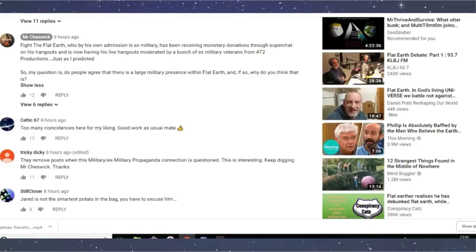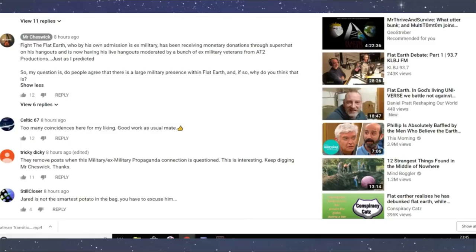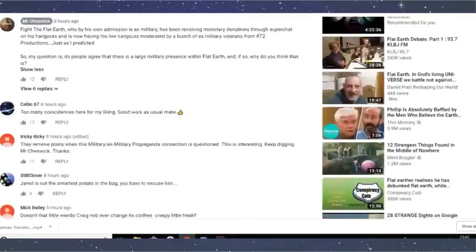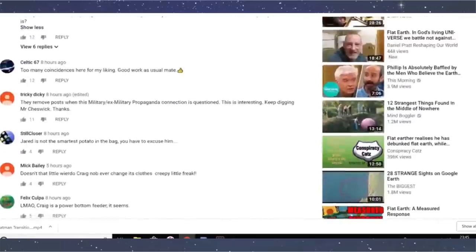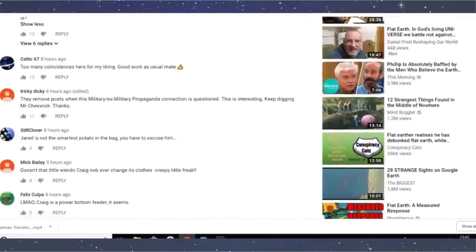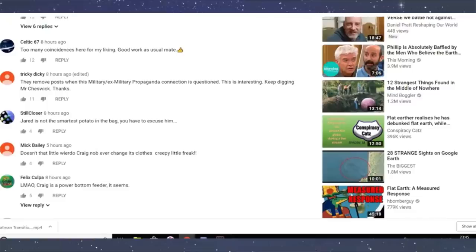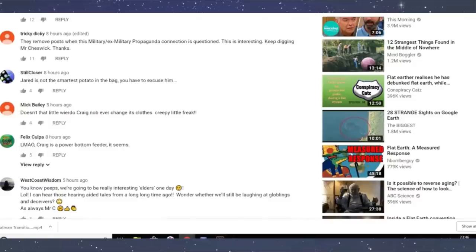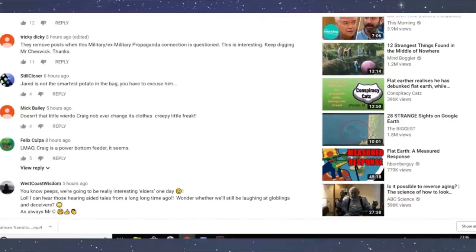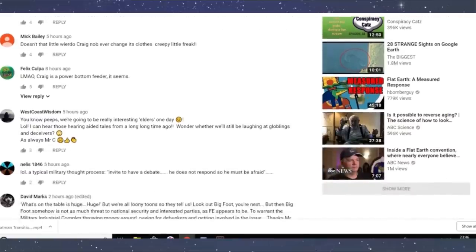No, Mr. Cheswick, there's not a large military presence. There just happens to be some ex-military people and a bunch of ex-military veterans from AT2? Does one person count as a bunch? I mean, I know you guys have issues with maths, but one isn't a bunch, you moron. Look at all these too many coincidences here for my liking. Good work as usual, mate. Tricky Dicky, they remove posts when this military-ex-military propaganda connection is questioned. This is interesting. Keep digging, Mr. Cheswick. Thanks. Doesn't that little weirdo Craig knob ever change his clothes? Creepy little freak.